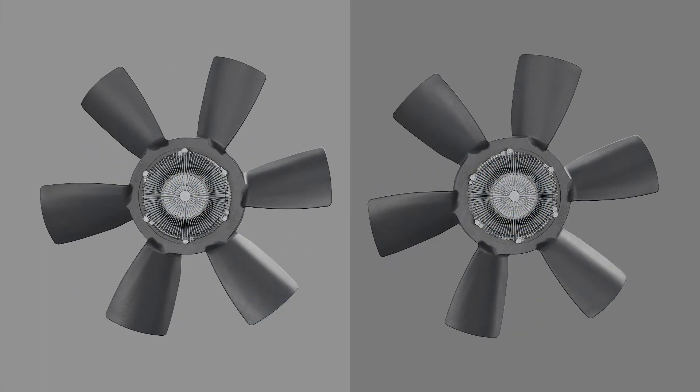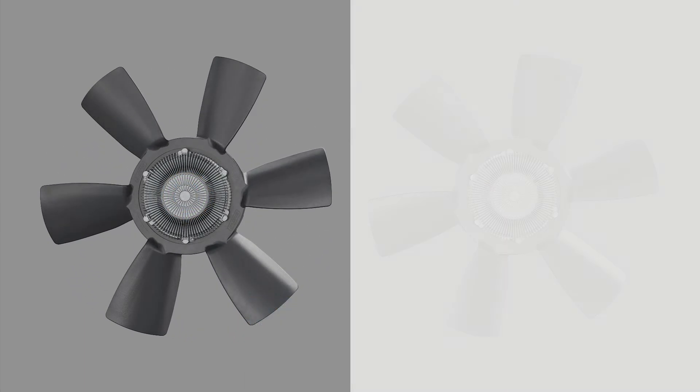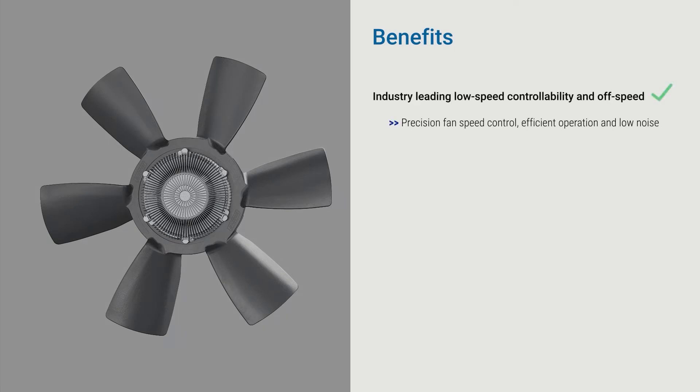The benefits of our new LCX fan drives are obvious. It has industry-leading low speed controllability and off speed, which provides precise fan speed control, maximum efficiency, and low noise.